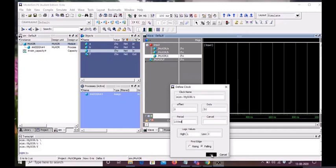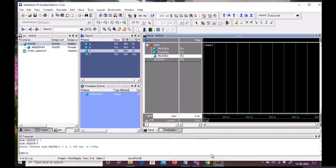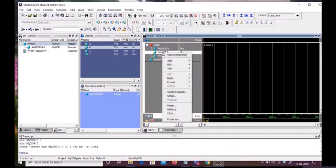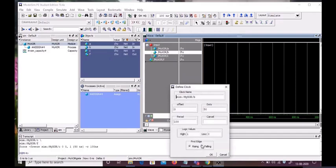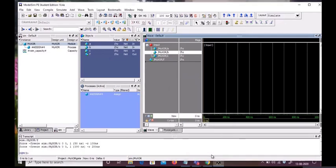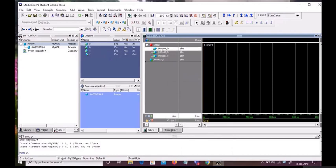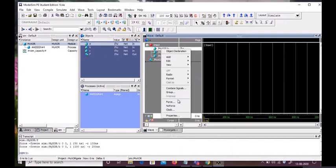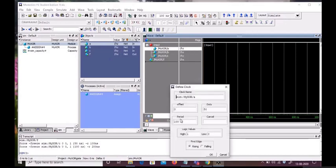We will click clock again and give the period as double of input C, which is 200. Now we will come to input A, right-click and select clock. We will double the input of B, which will be 400 nanoseconds, and the first edge will be falling.